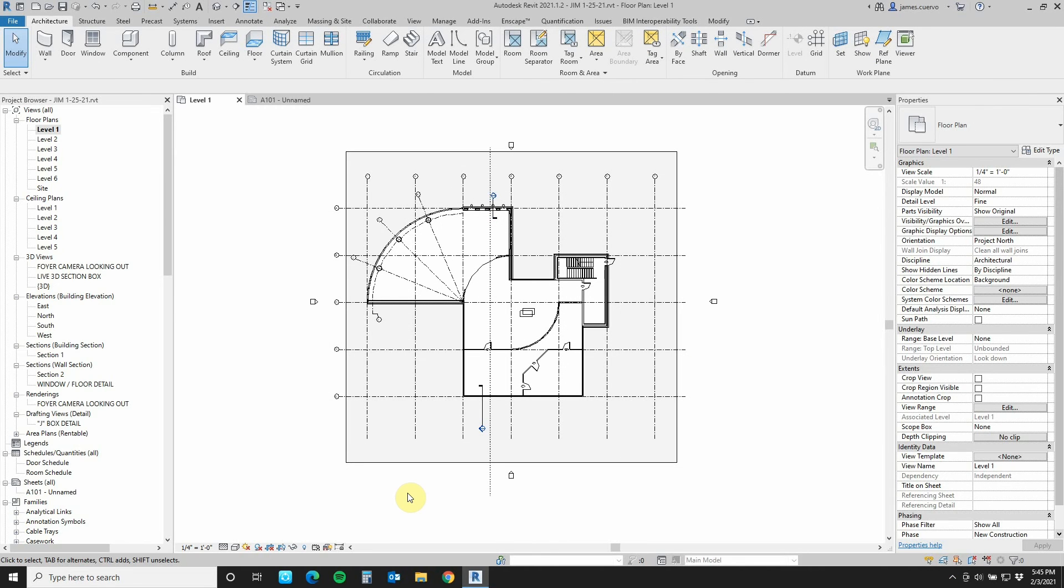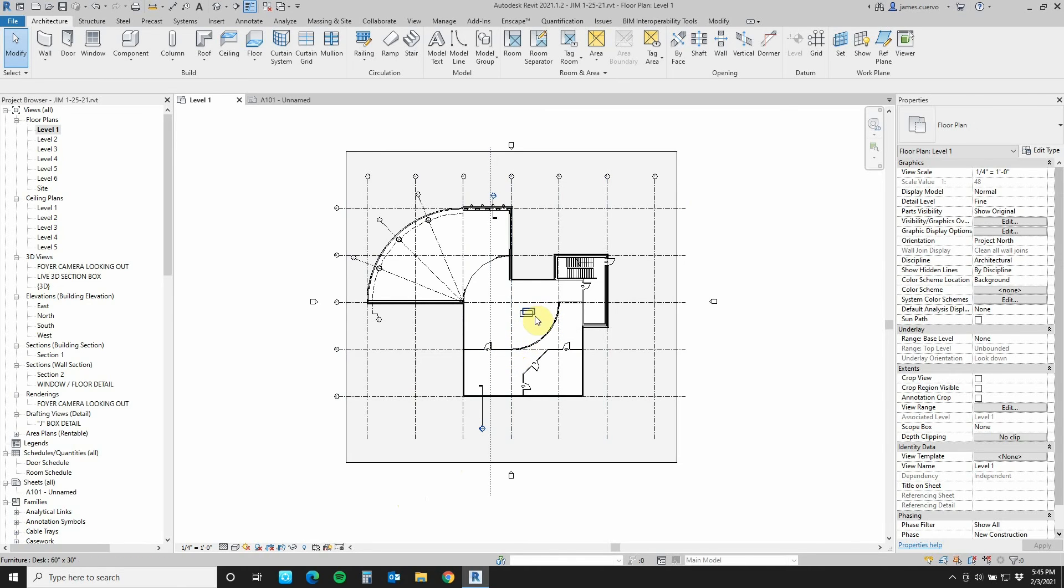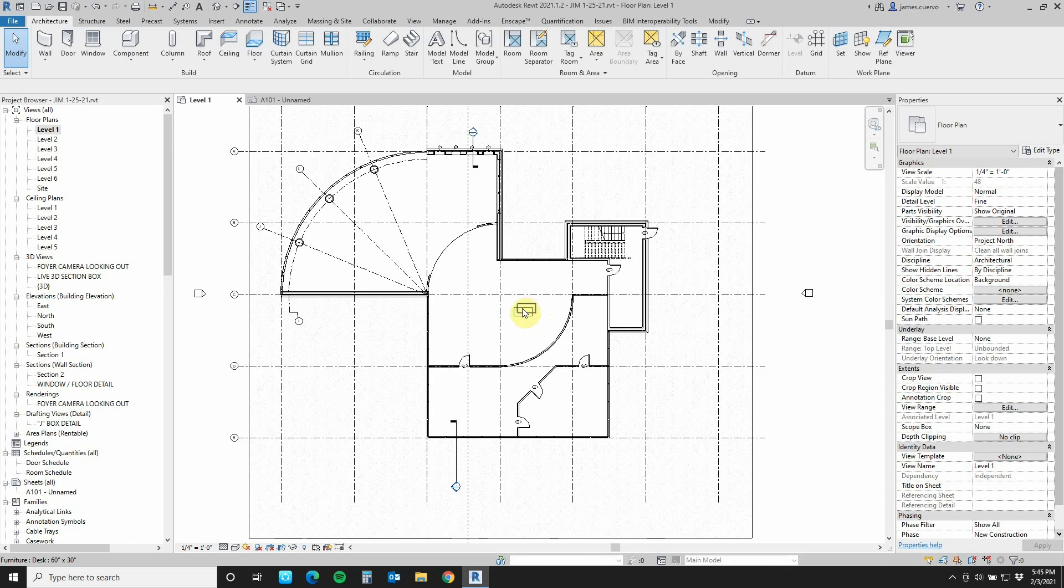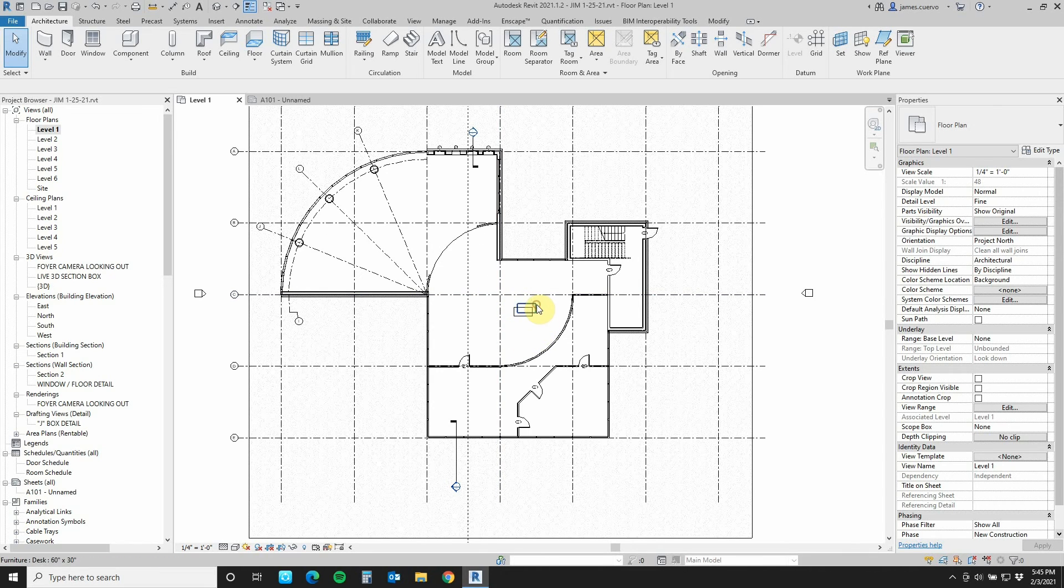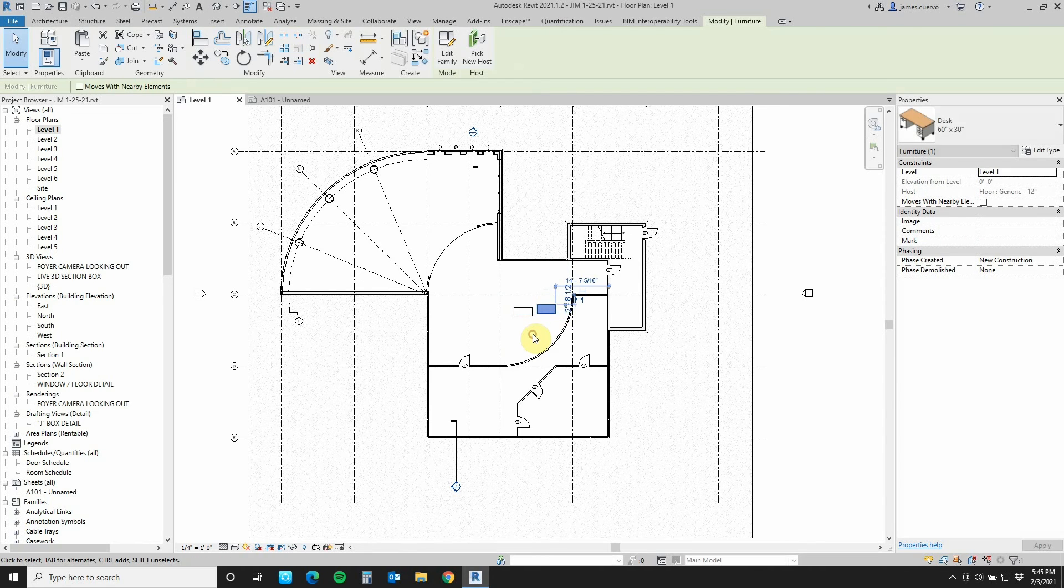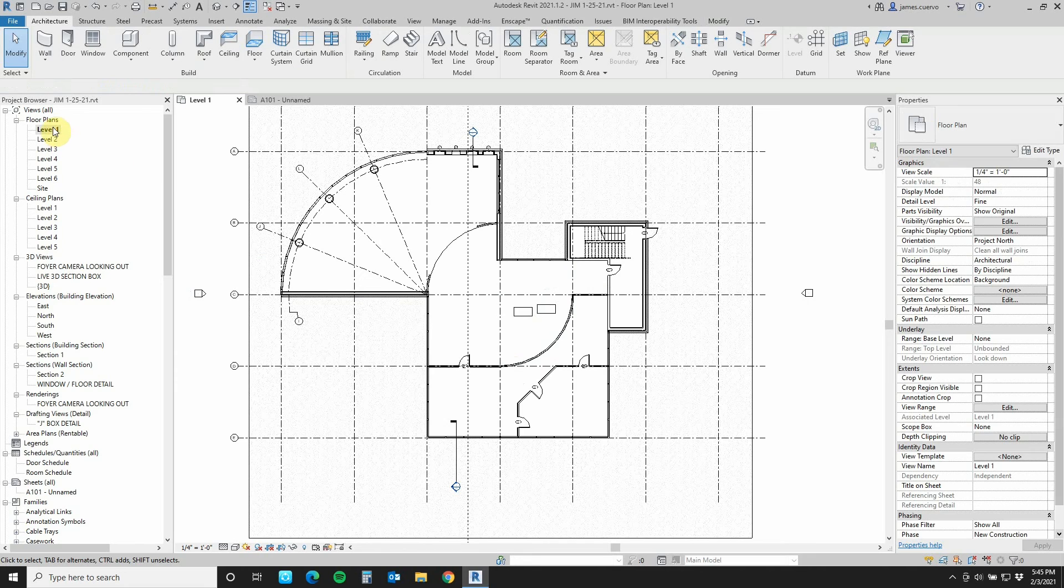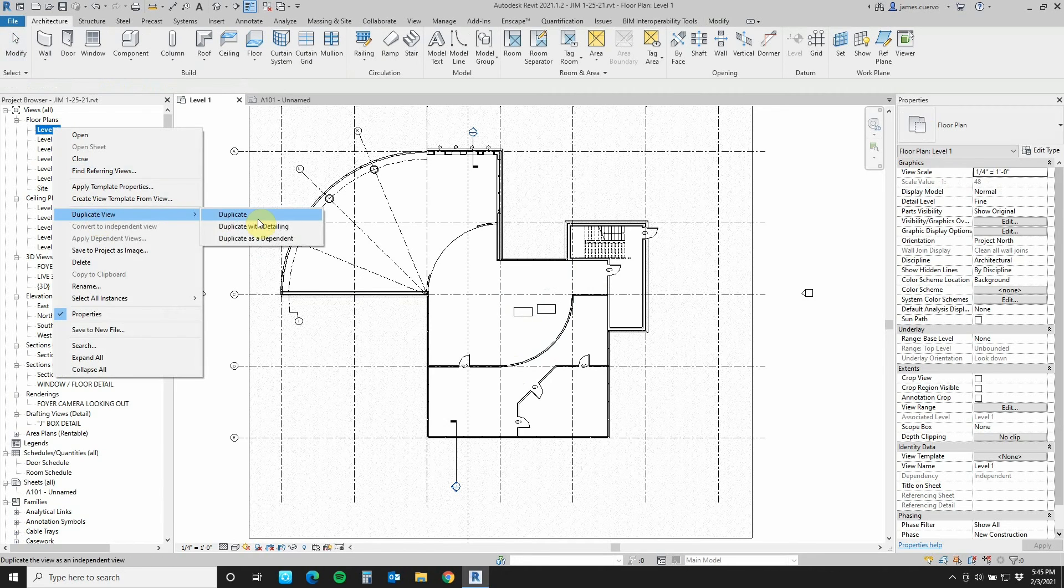As we see in this particular example, we have a level one plan view. We're going to be using this to duplicate it to create our multiple views that we need to create for level one. Let's say, for example, we need to create a furniture plan. I already have a couple of desks here, and the reason why I have them is because I want you to see what you can do to get your plans the way you want them. The views that we're going to be looking at are duplicate, duplicate with detail, and duplicate as a dependent.